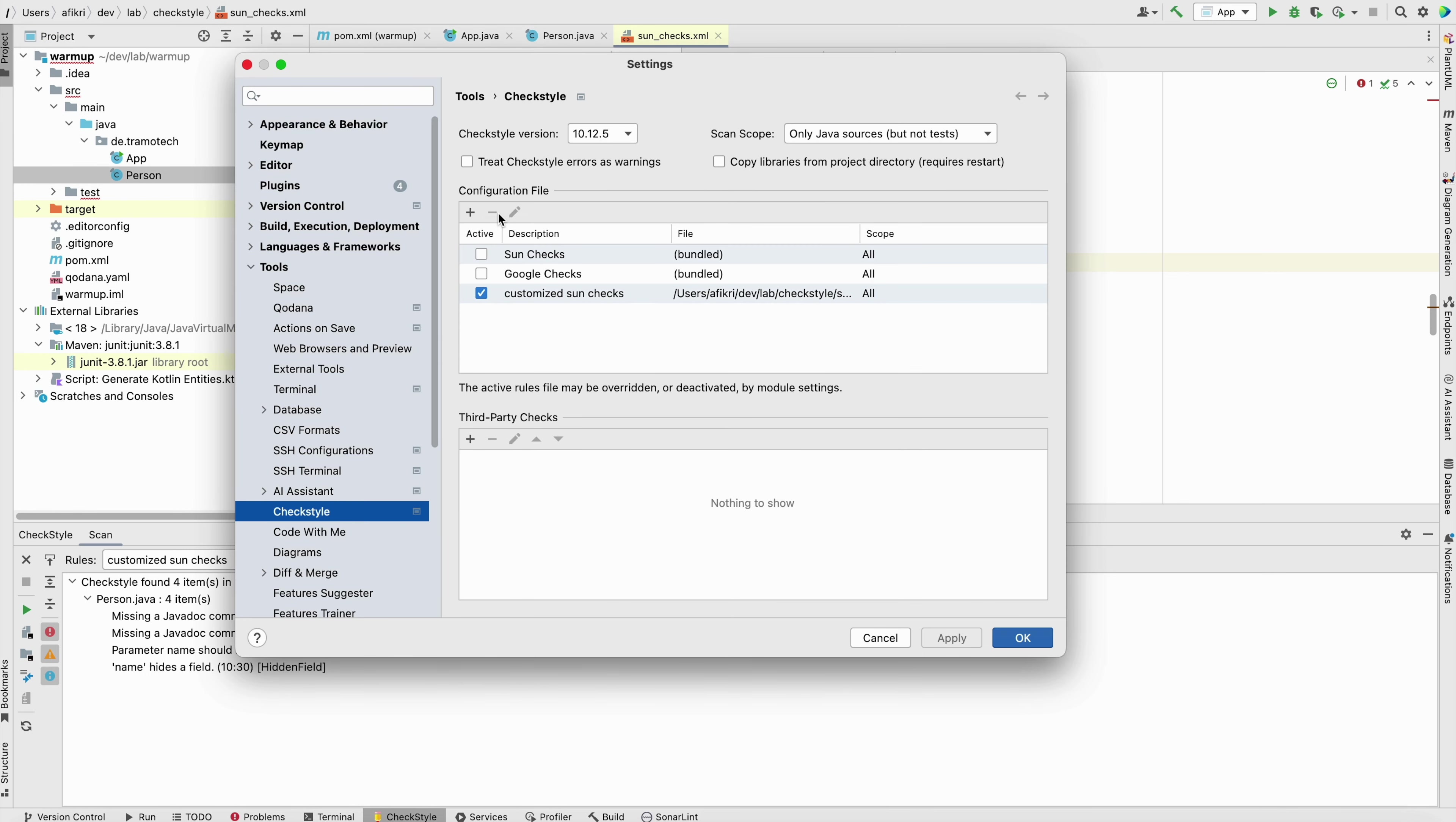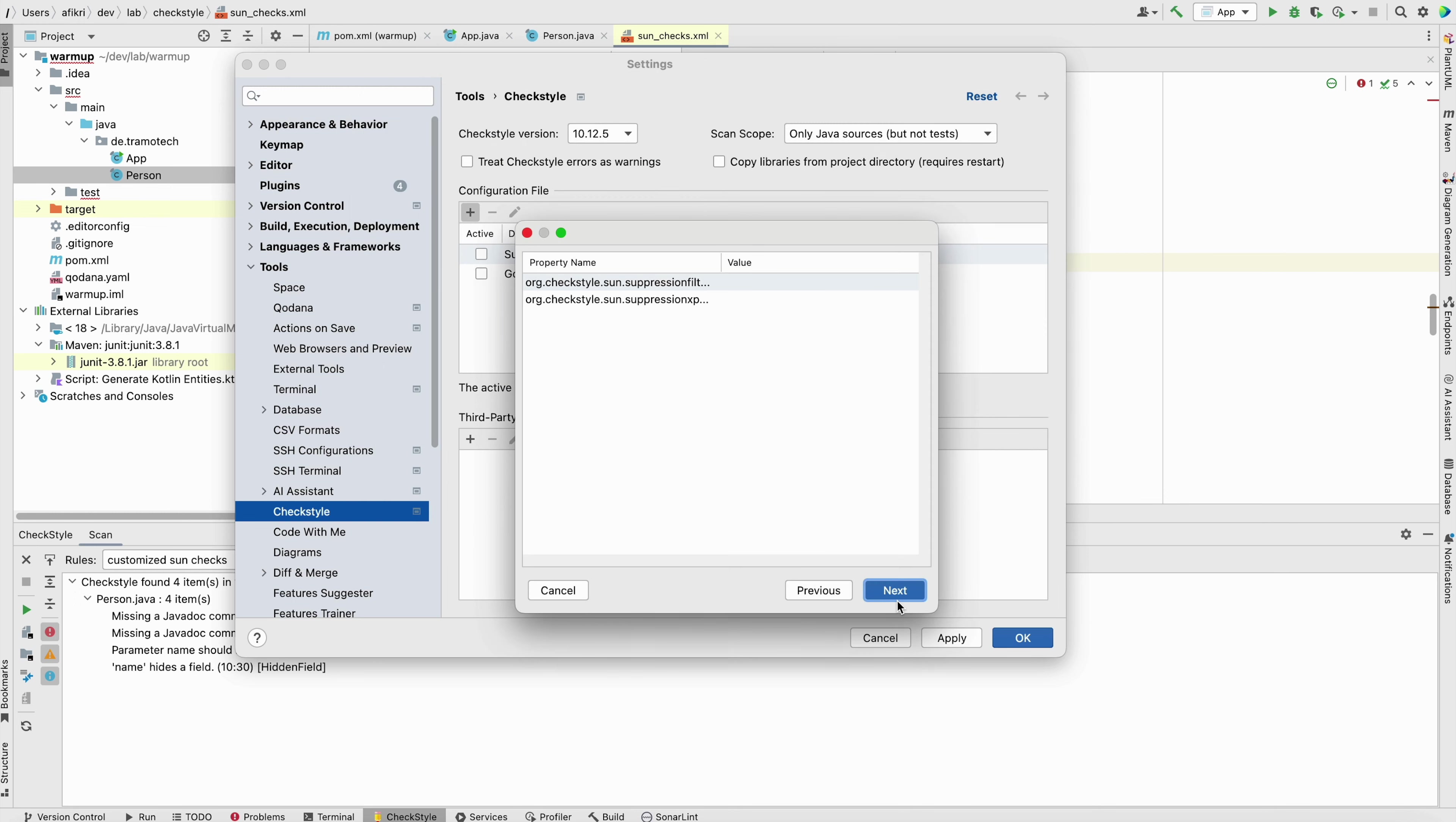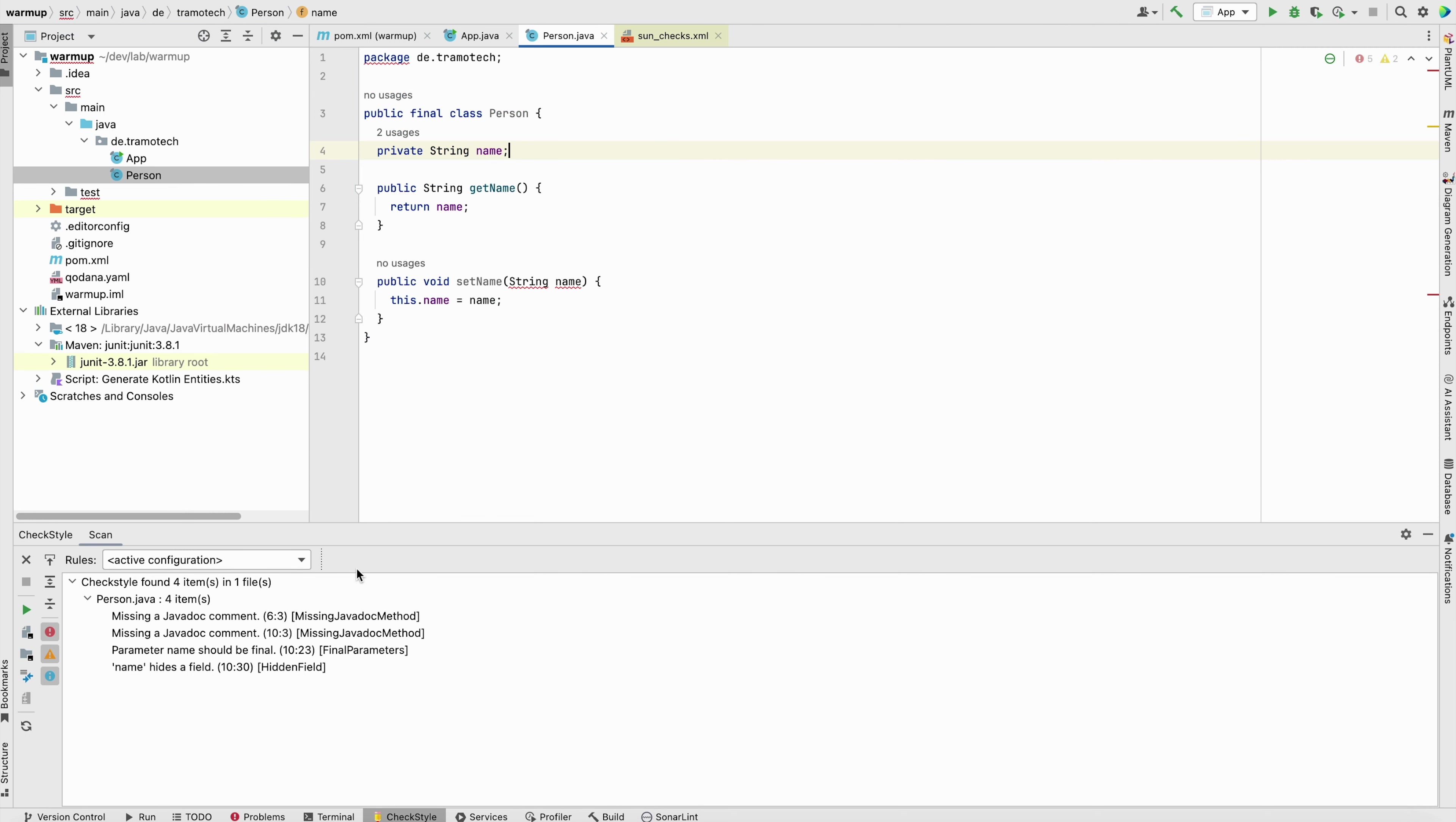So let's save and reimport the configuration file like this. I will remove this one and create it again. Let's call it test. And now check style here. Open. Next. Next. Finish. Apply. We can even make it as active one. The default one. Now, when we go to person, let's see if this will disappear. As you see, it works as well.